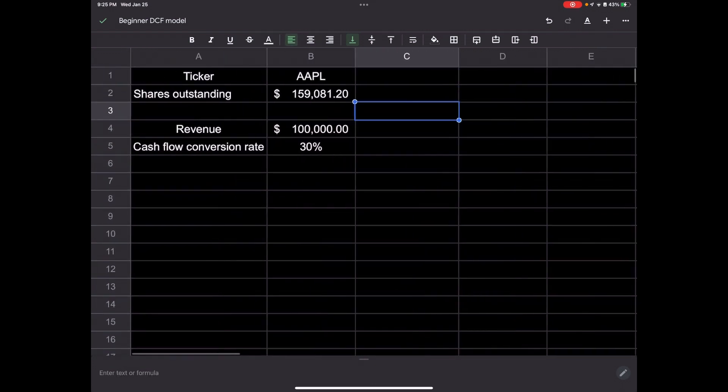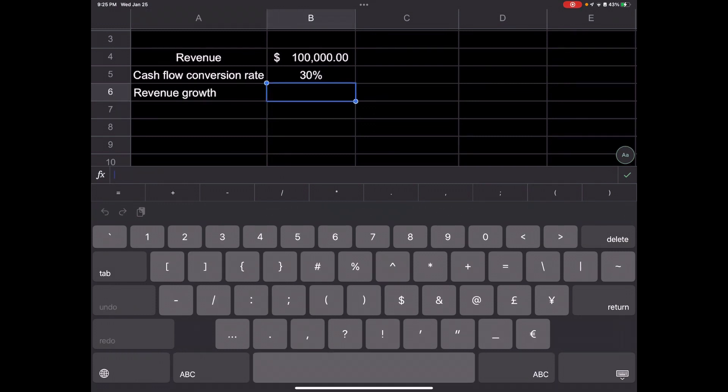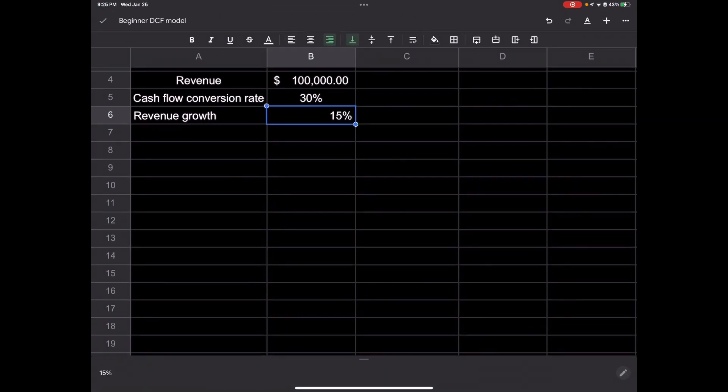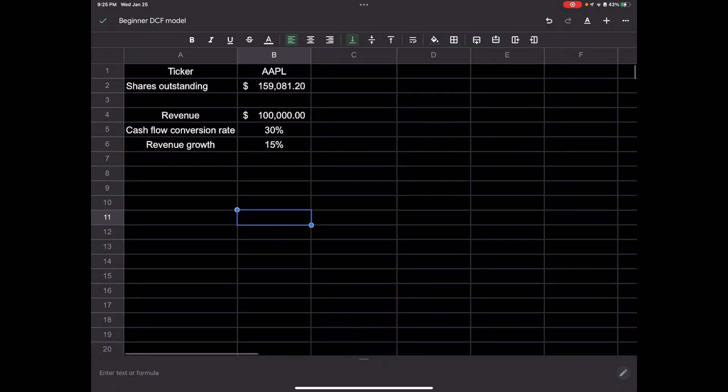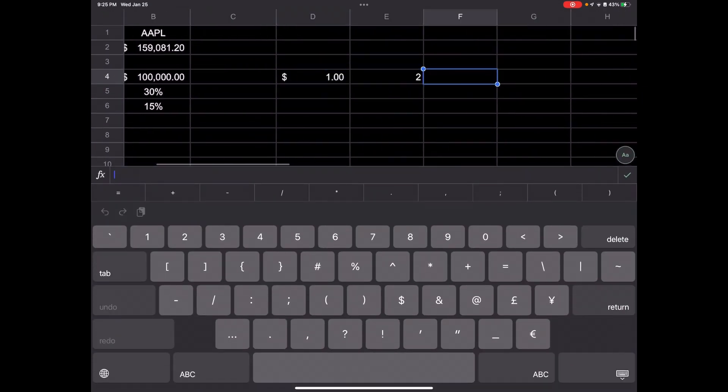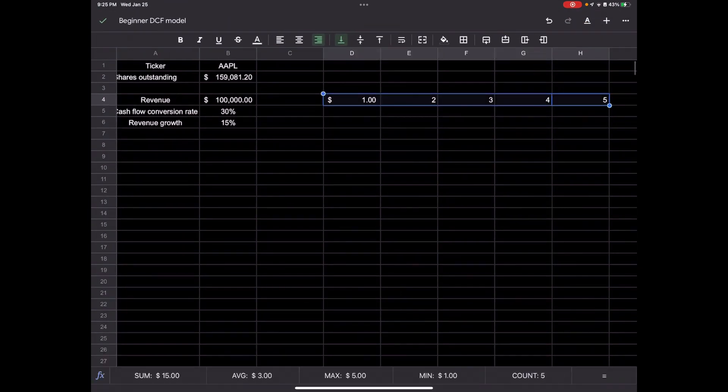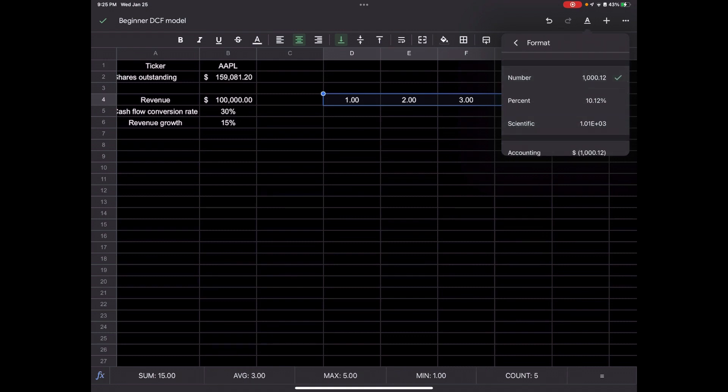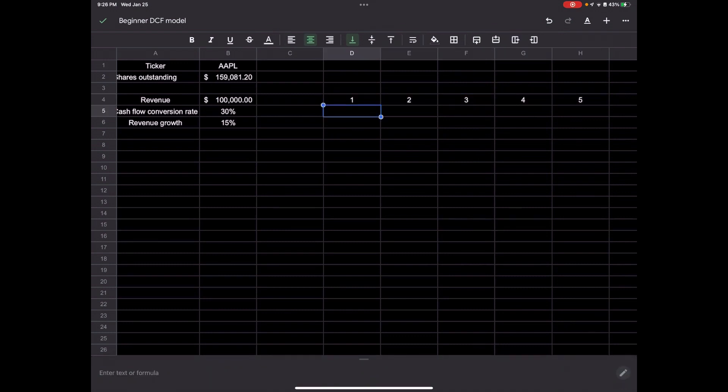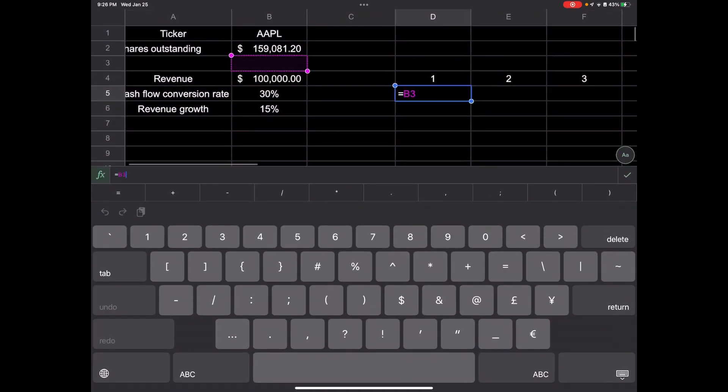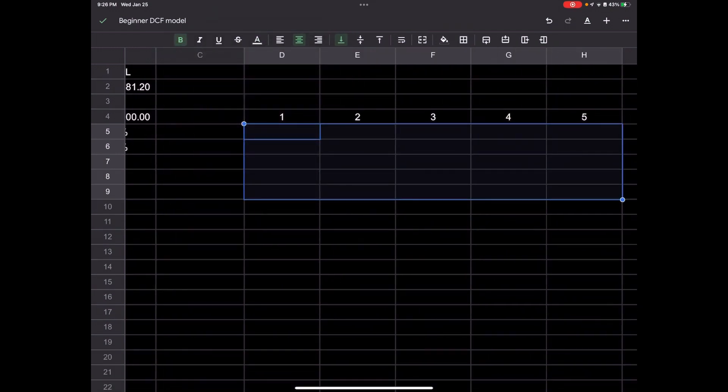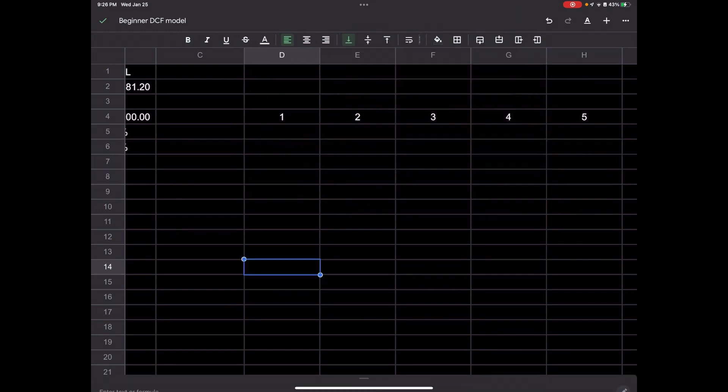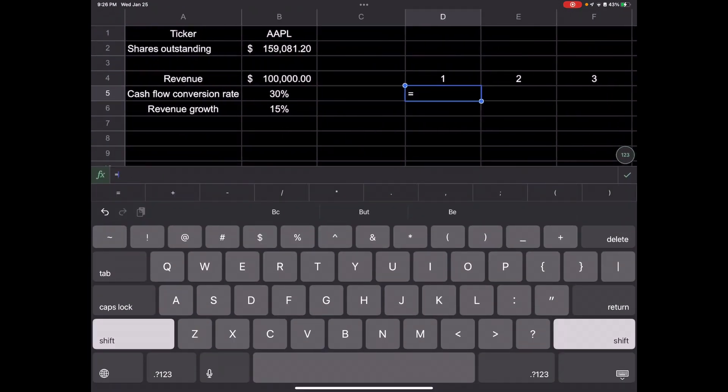We expect revenue growth of around 15% a year. So what we would do is we project out every single year. Let's go one, two, three, four, five out for the years. Let's put them all in the middle and we'll change this to a standard number with no decimals. Year one, we'll just use the current revenue.